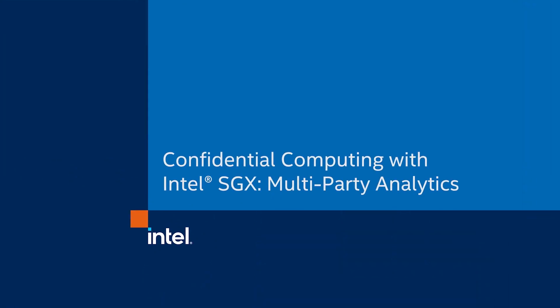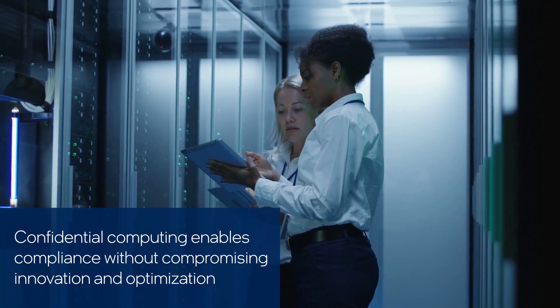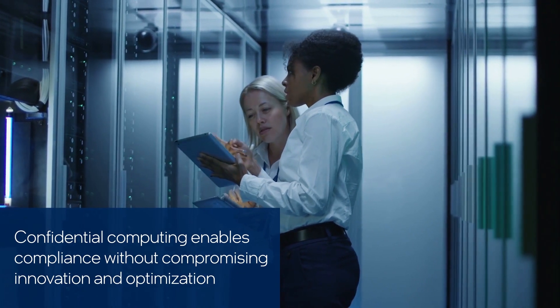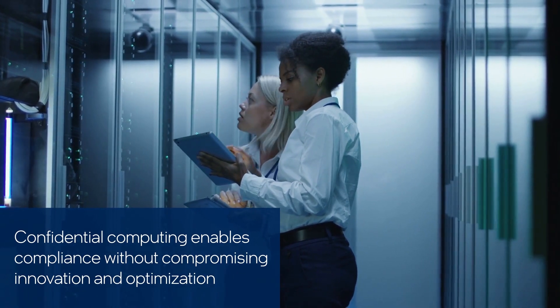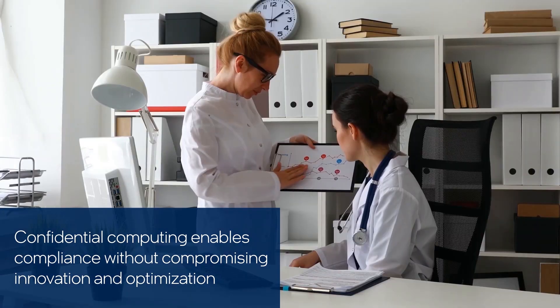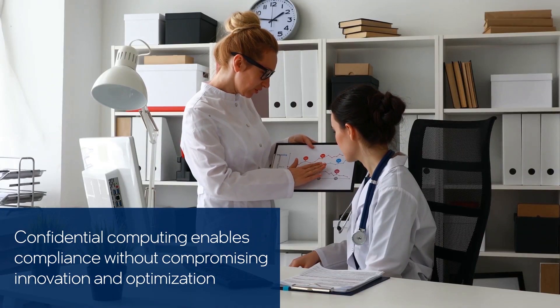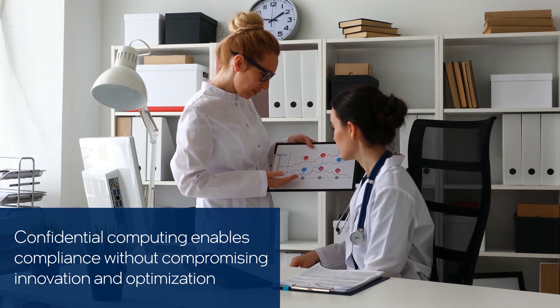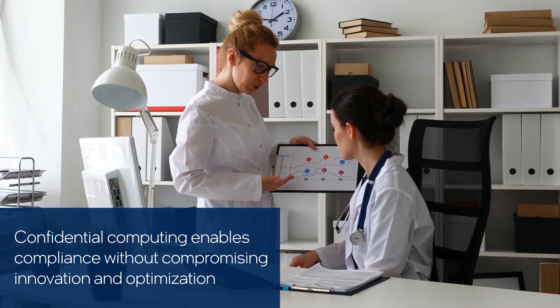Confidential computing is an emerging industry initiative focused on helping to secure data in use, enabling encrypted data to be processed in memory while lowering the risk of exposing it to the rest of the system.